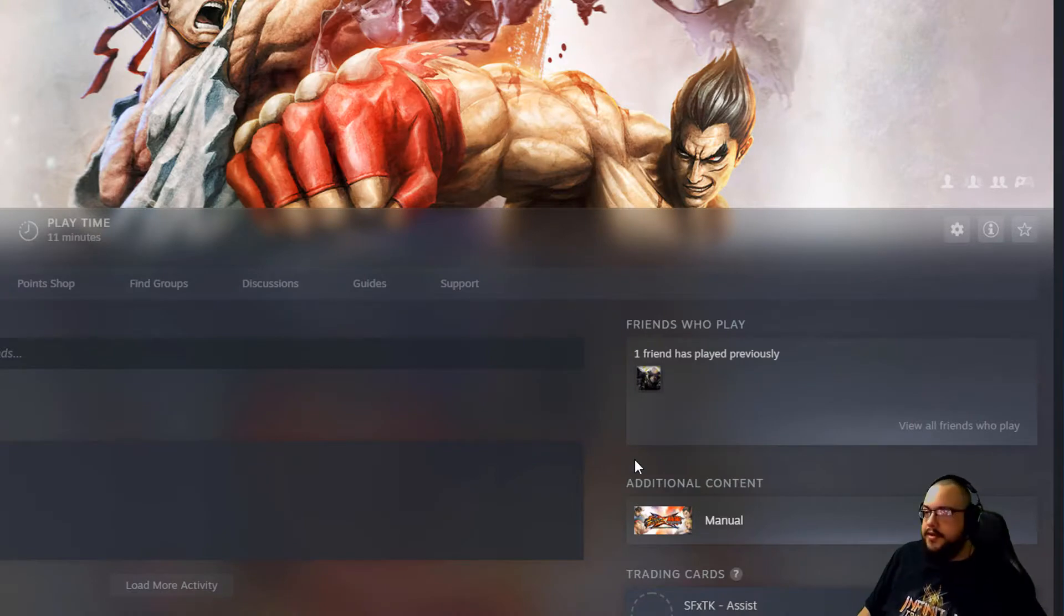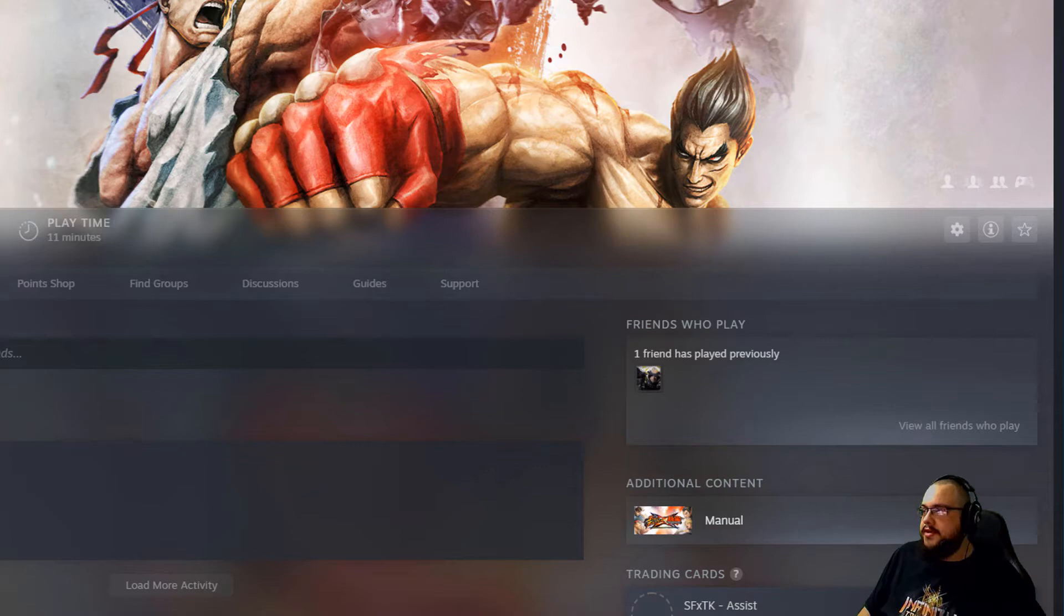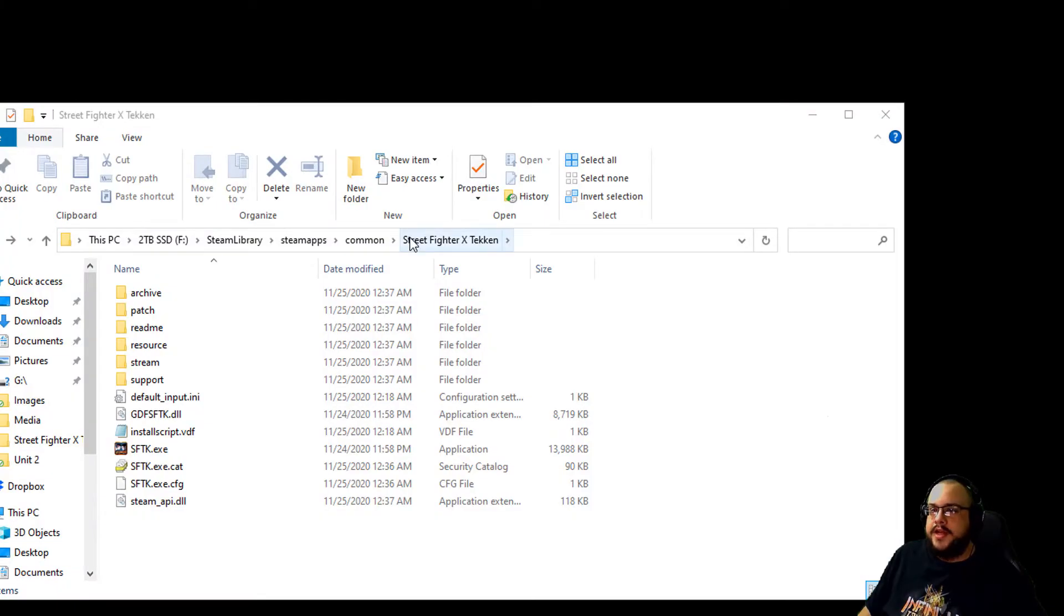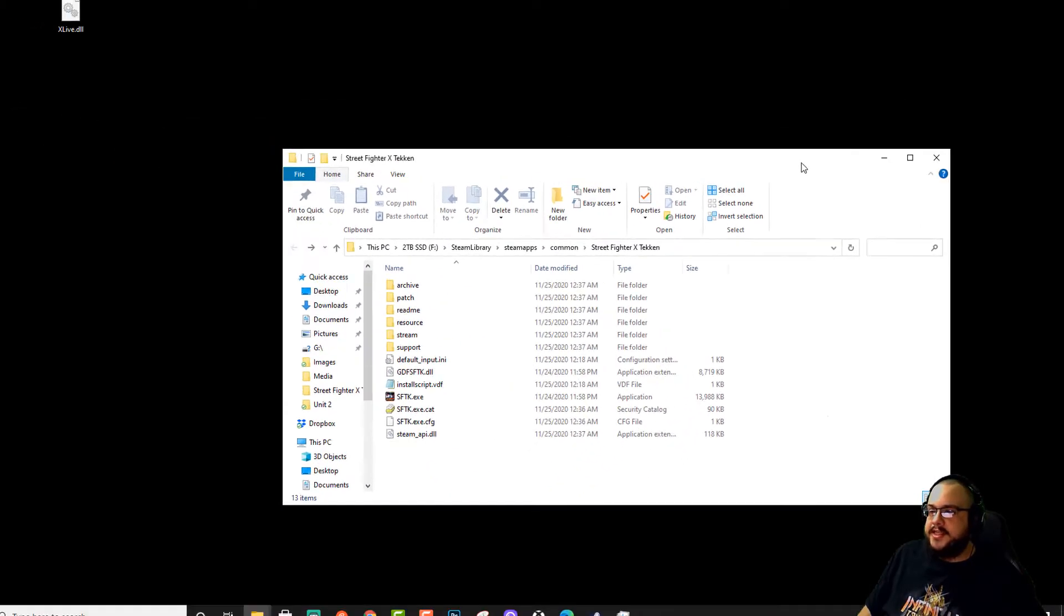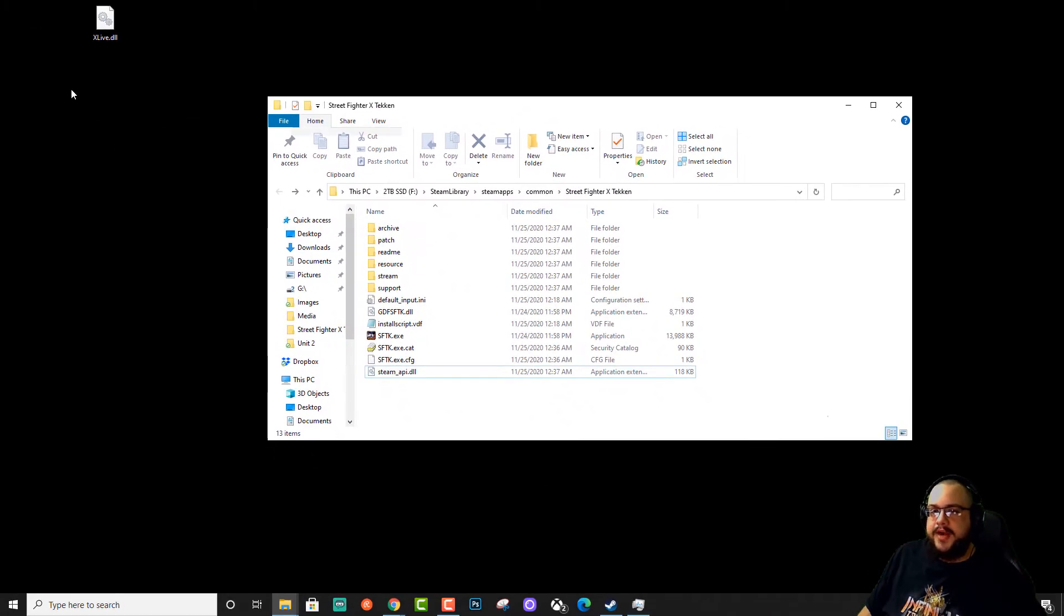Alright, so in order to fix this, we need to basically install a version of Xbox Live for Windows, but since that doesn't exist anymore, we're actually going to emulate that.